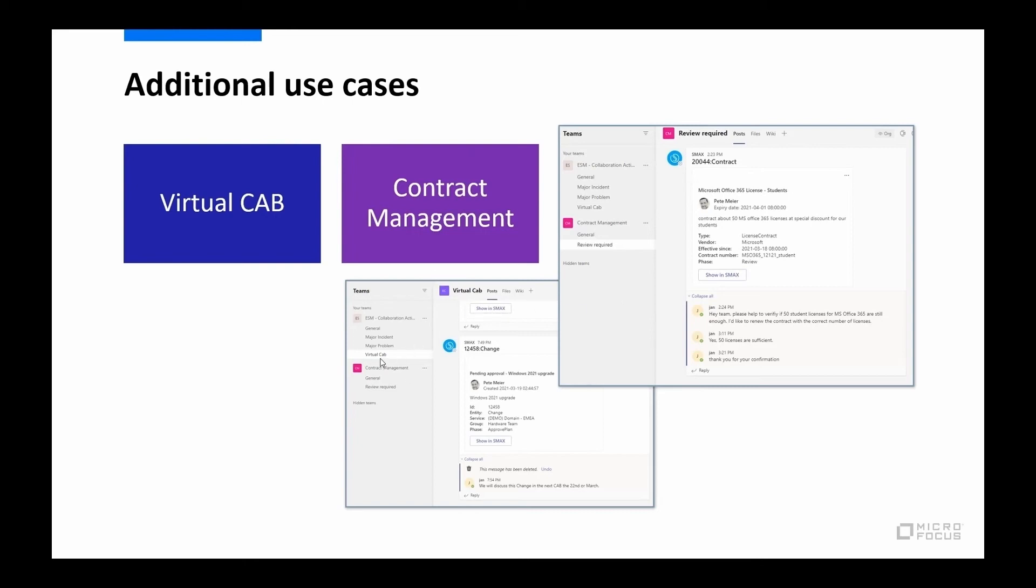And we can post a change record or the information from a change record ahead of a CAB meeting and start discussion around that change. People can ask questions about it, get further information, provide clarification. All the preparation that needs to happen before you actually make an approval decision on the change can be facilitated through Teams.